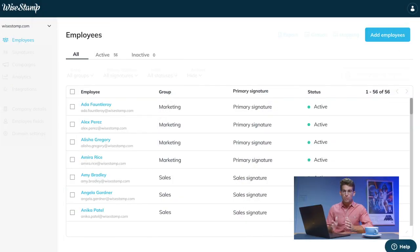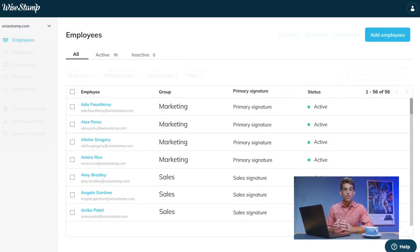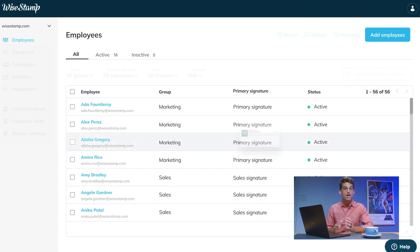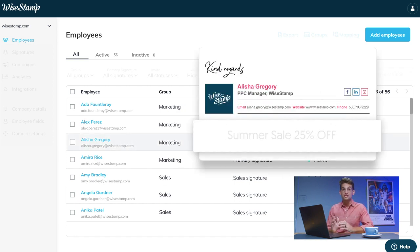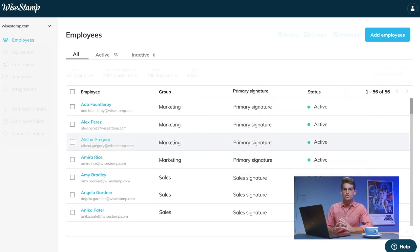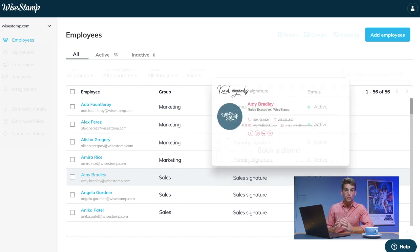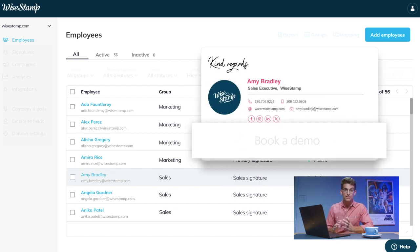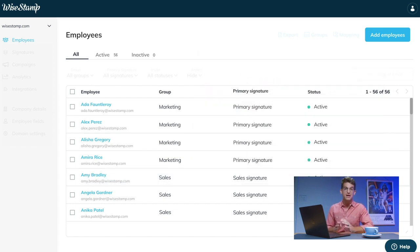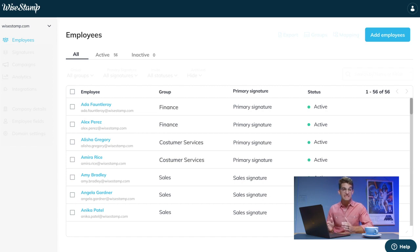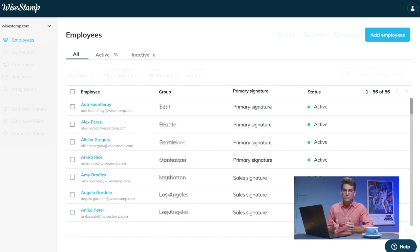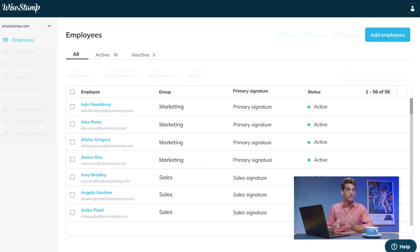The employee dashboard also enables you to group your employees in order to assign different signatures with different messaging or design. By default, your employees will be grouped according to their departments in your directory, but you can group them however you want, such as by teams, divisions, office locations, or any way that is relevant to your company.